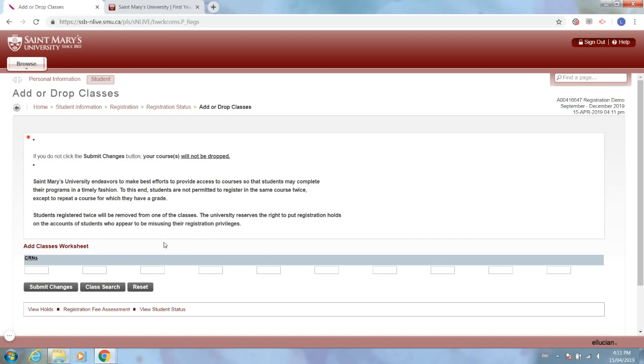Now please note, if you decide not to join us here at St. Mary's, you must drop all of the classes that you've registered for or else you will be financially accountable for paying for those classes. So make sure that if you do register for courses, if something happens and you aren't able to make it, just ensure that you do drop those classes to make sure you're all good in terms of your financial status here.